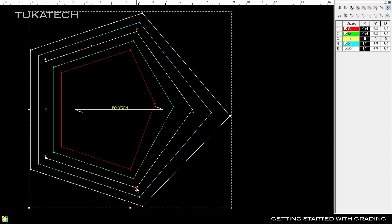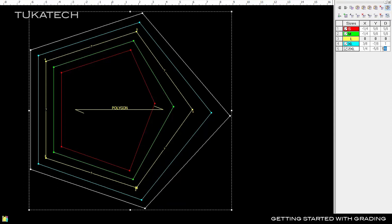To edit from the grading table, click Point 2 and enter 1 inch directly in the D column for sizes extra large and double extra large.